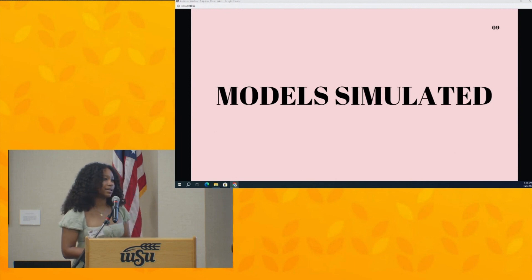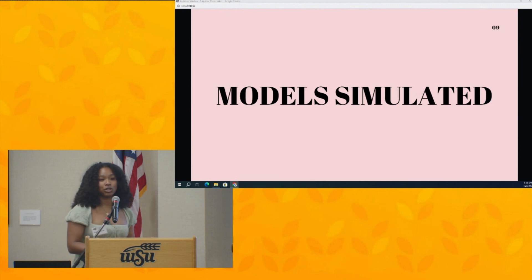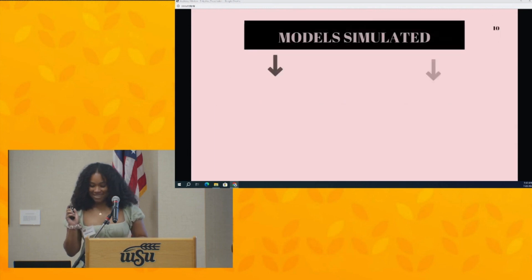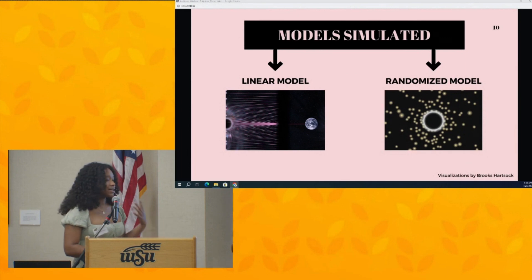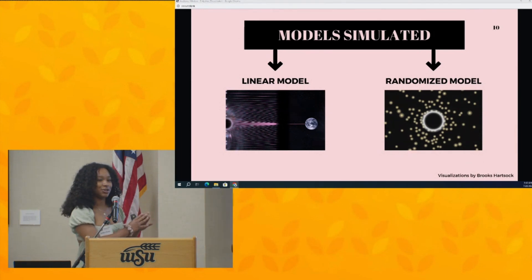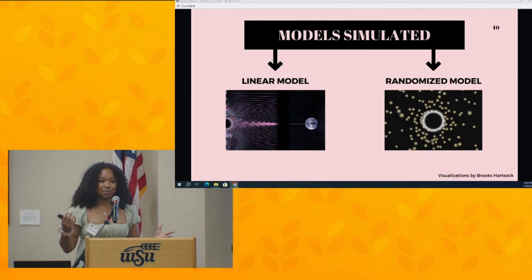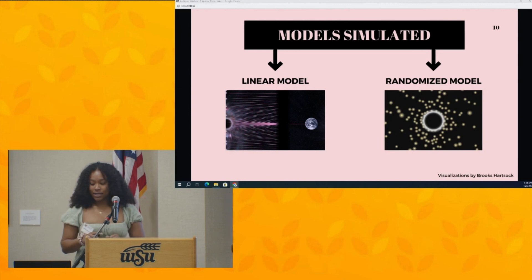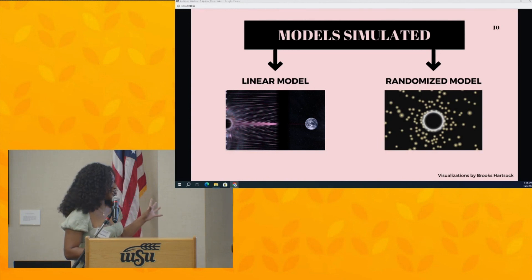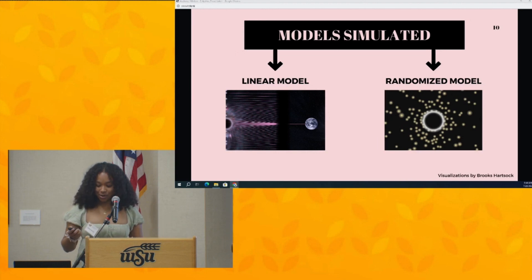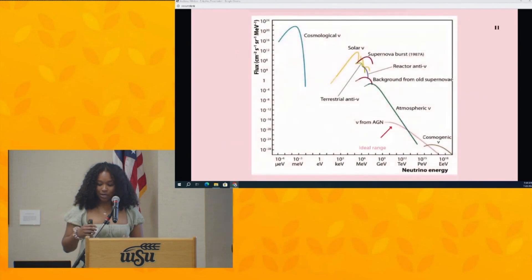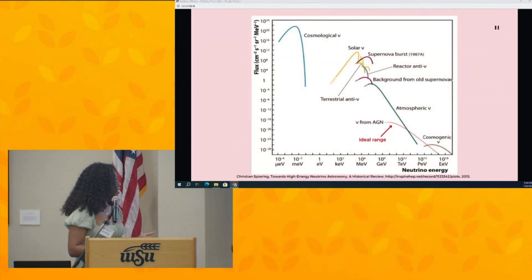Me and the grad student I was working with decided to simulate what the galactic region should look like with these accretion disks, and we came up with two models: a linear model and a randomized model. The linear model, as the name suggests, places all my accretion disks on a line. The randomized model randomizes both the placements and sizes of the accretion disks. These visualizations were provided by the grad student I was working with. I wanted to touch on what exactly I'm looking for.